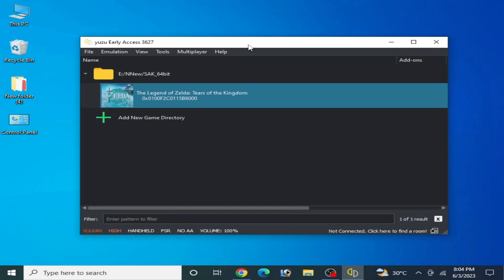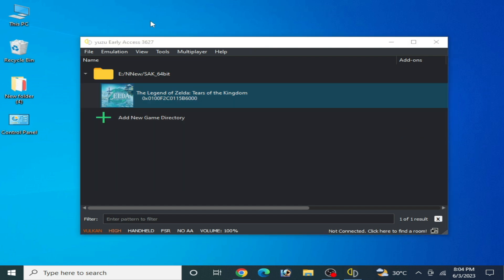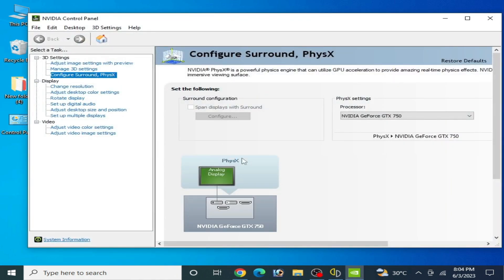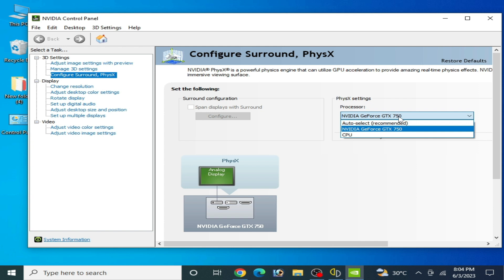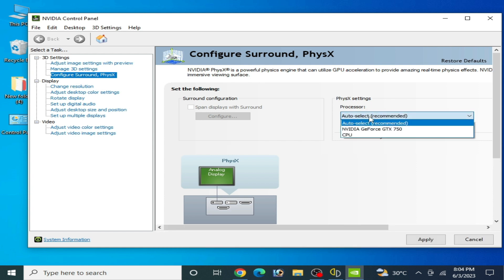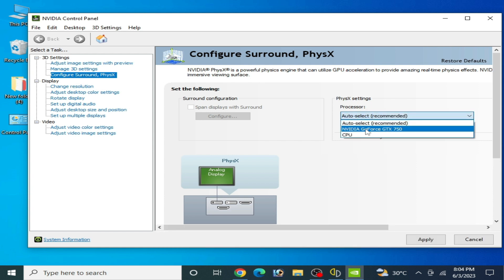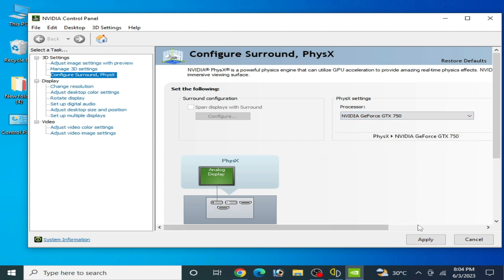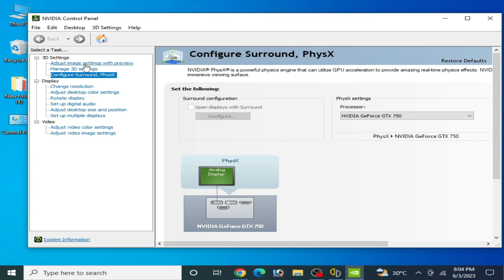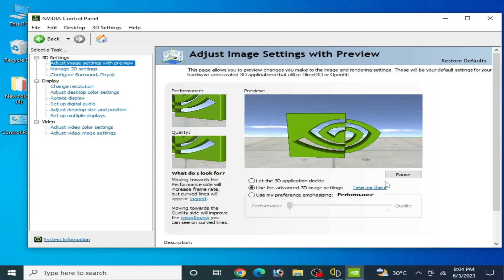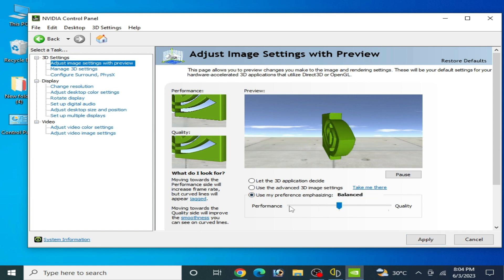If you already have updated drivers, right-click the desktop and open the NVIDIA Control Panel. Go to Configure Surround and select your most powerful GPU device. If you have multiple GPU devices, select the powerful one and click Apply.